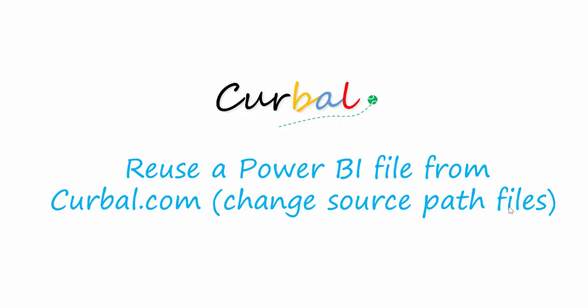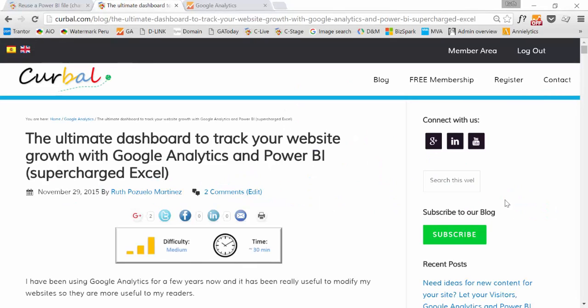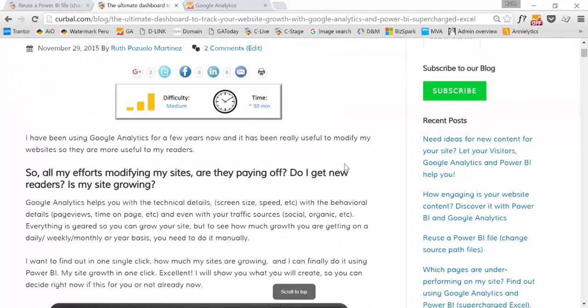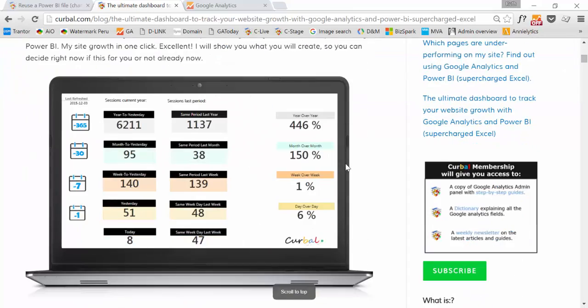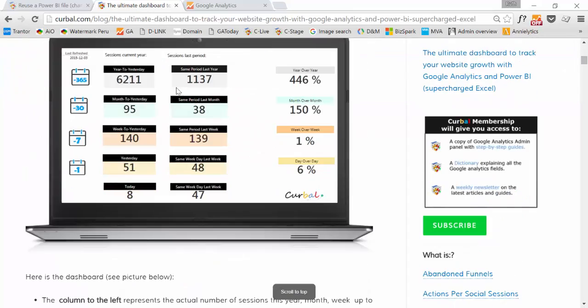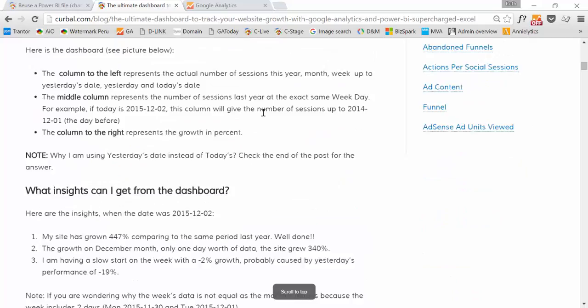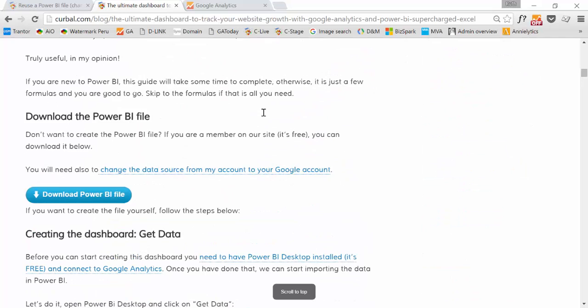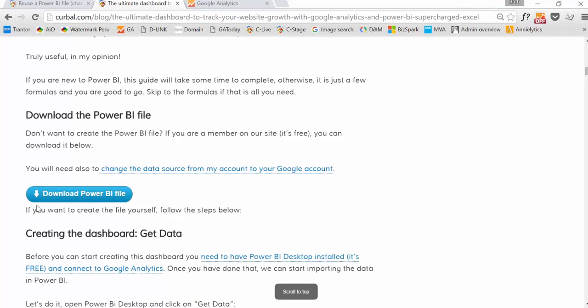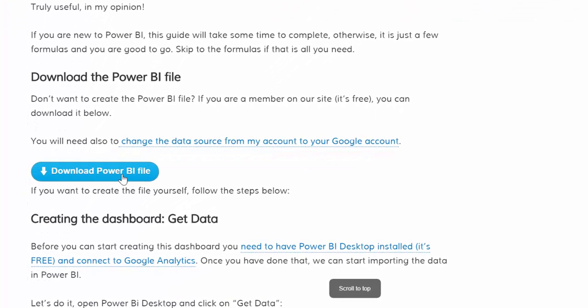So let's go to our site and let's say that for example you have downloaded our growth dashboard. It looks like this. You have to go a little bit further down and then here you have the button download Power BI file.